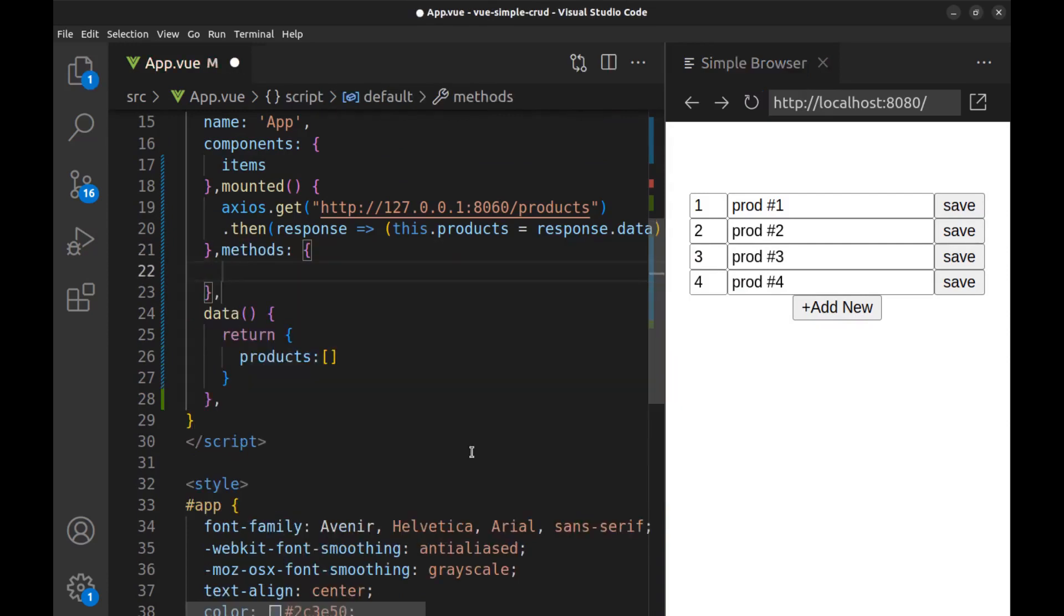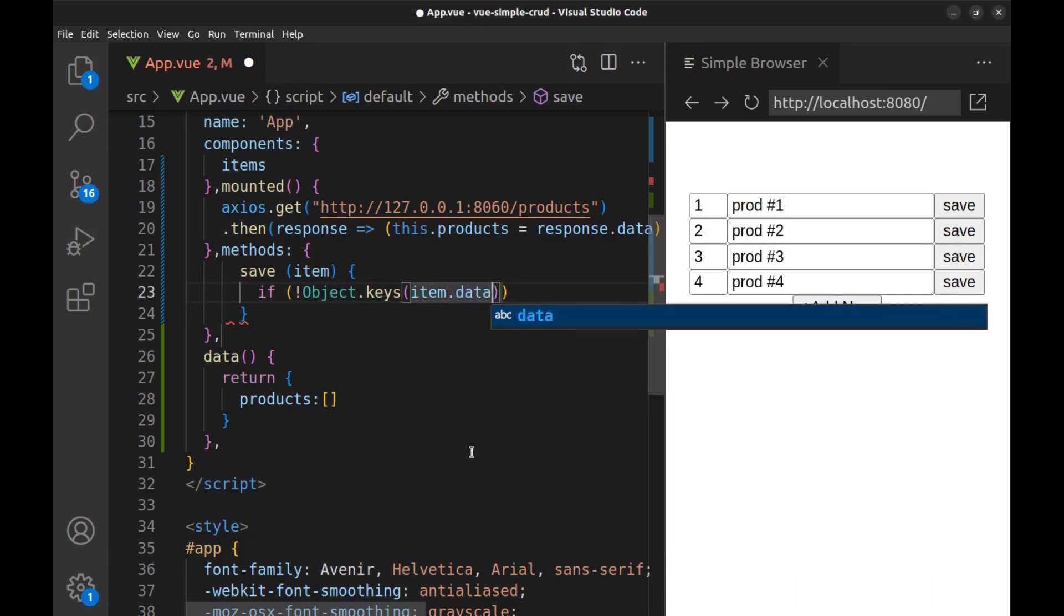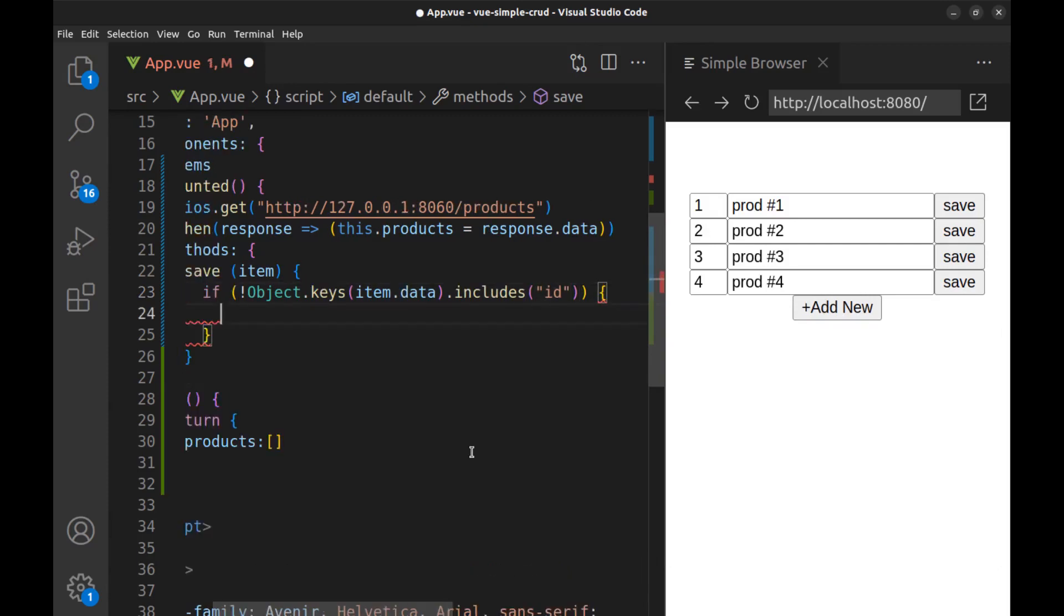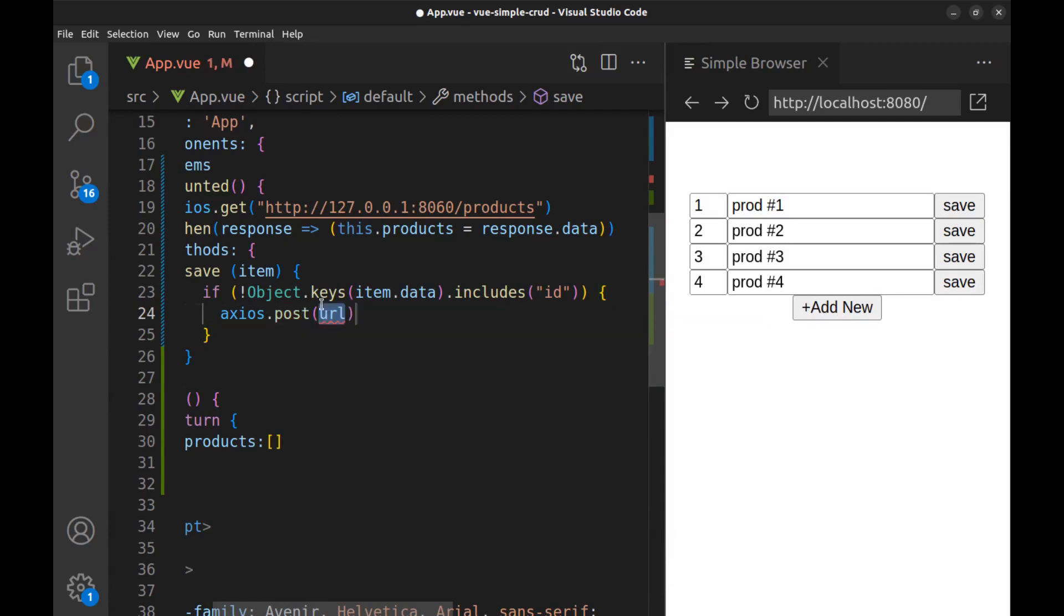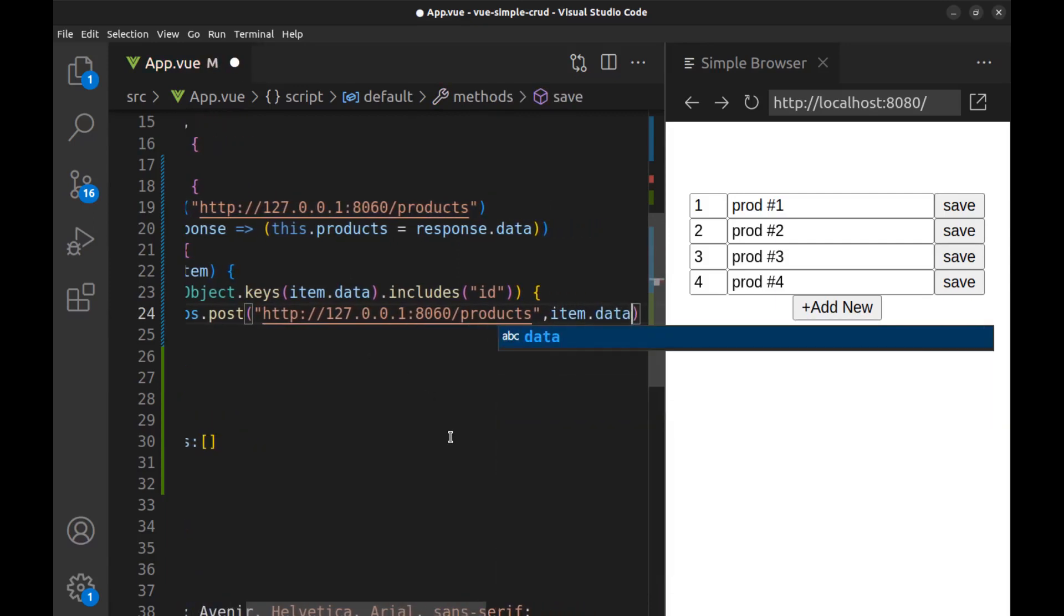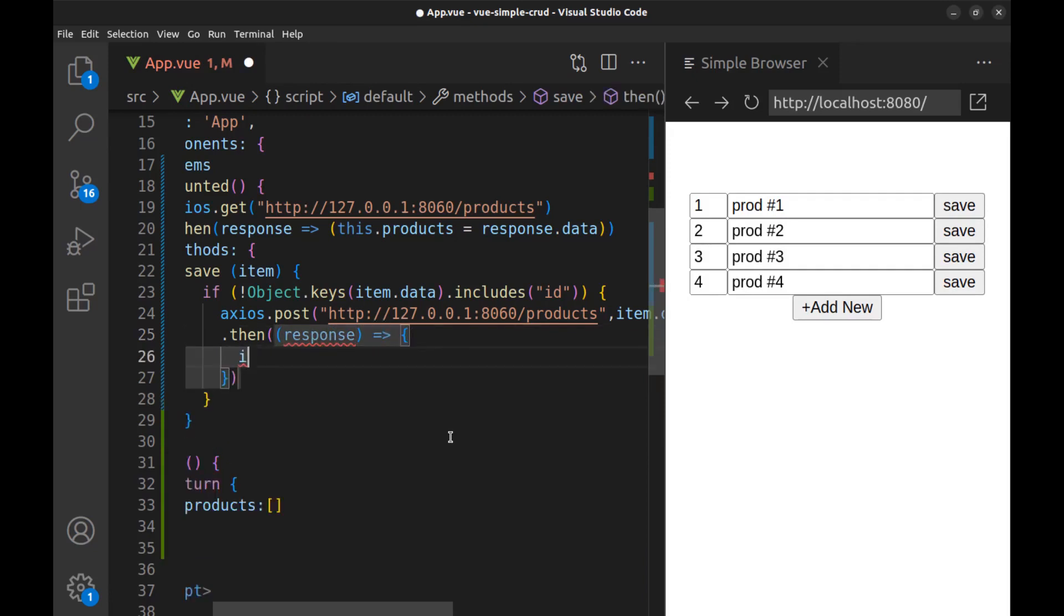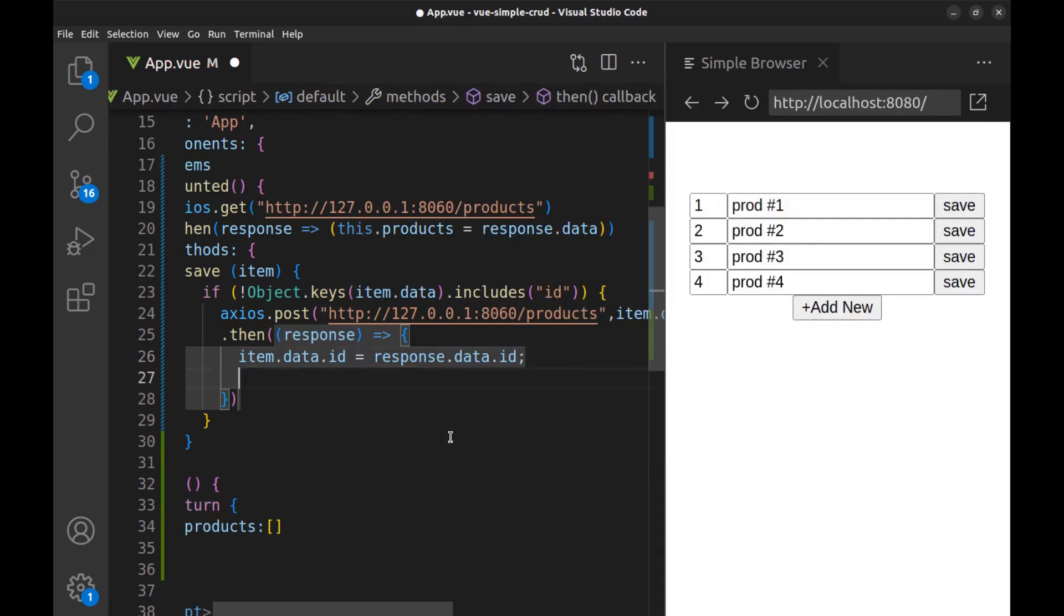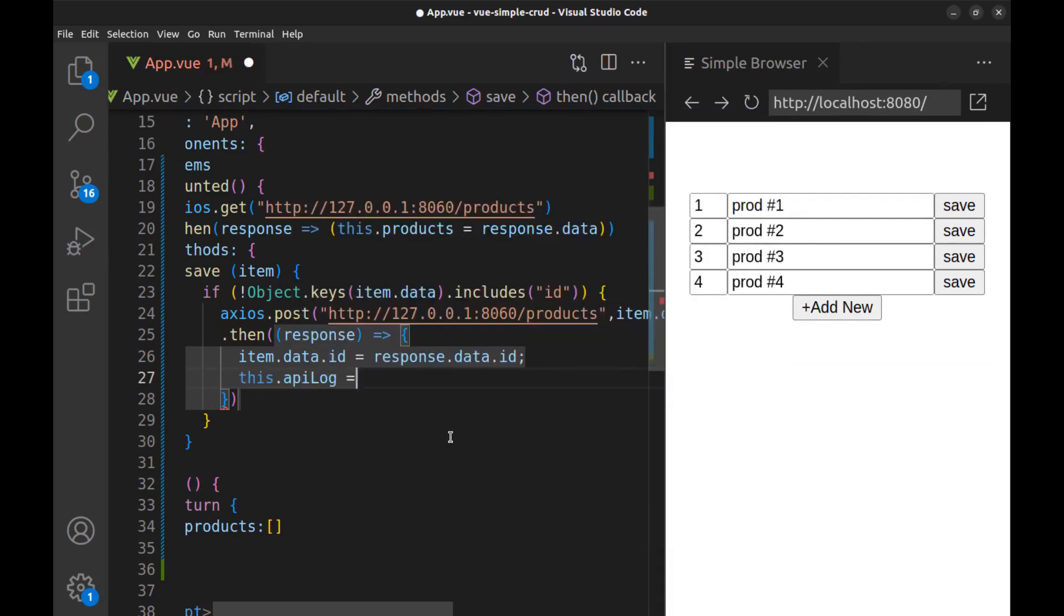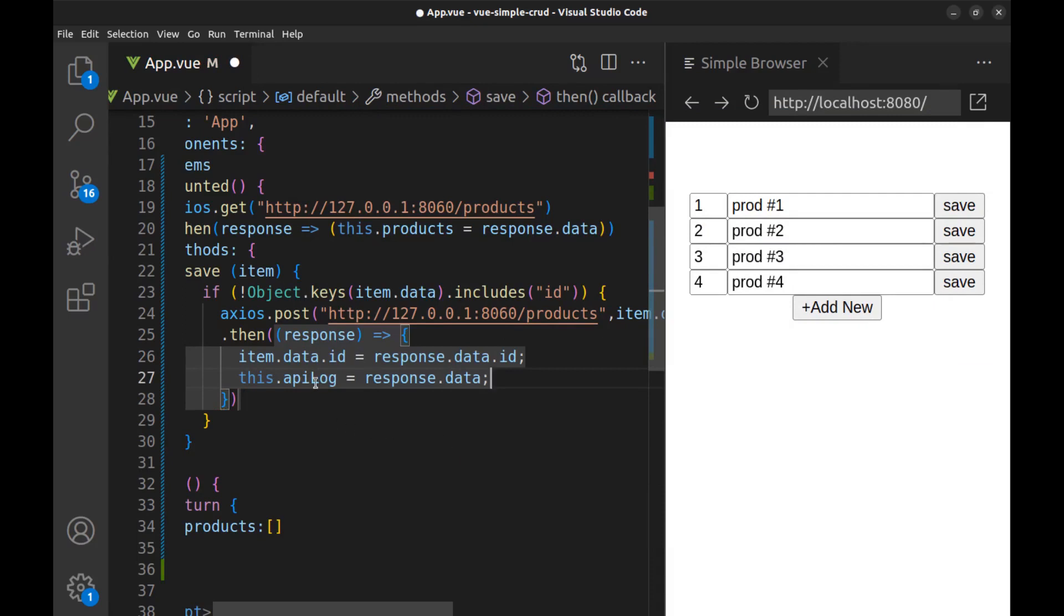Let's create the save method. Here get the item and if the item has no ID, it means that it is a new record. So use the post method to this URL and item data. Then get the ID from the API response.